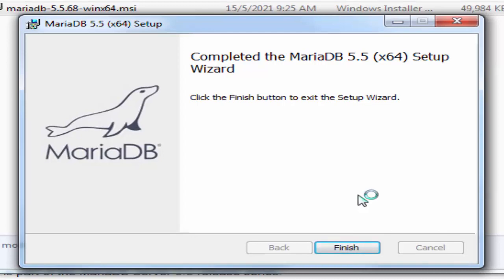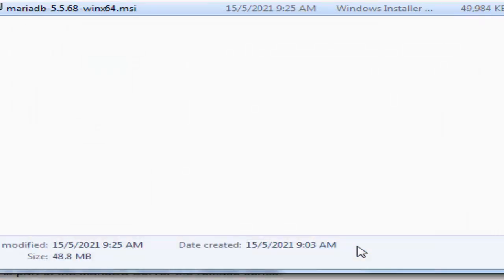MariaDB is installed in our system, so you can click the finish button to exit the setup wizard.